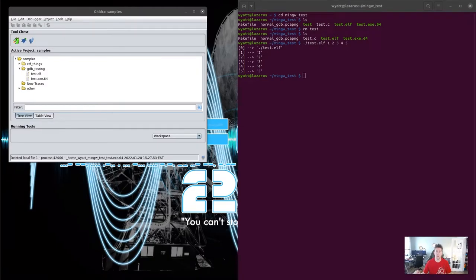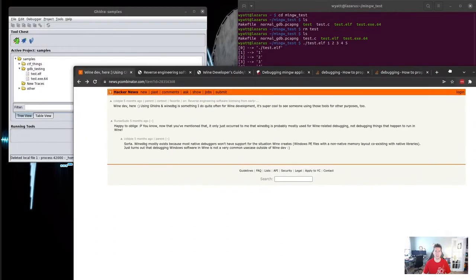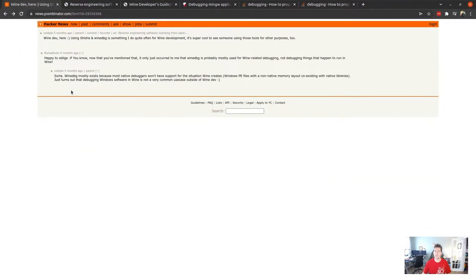Today I'm going to be walking you through how I managed to get Ghidra to let me debug a Wine executable on Linux. That feels like something that should work, but it doesn't quite work as well as you'd really like. I got sent down this path because there's an individual out there who said 'hey, a Wine dev here using Ghidra and wine-dbg, something that I do quite often for Wine development.'